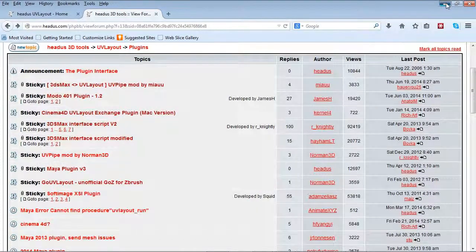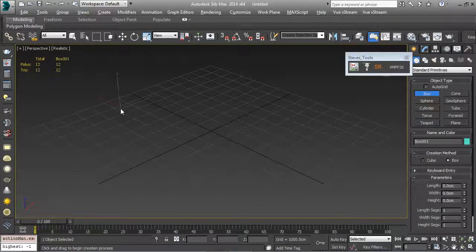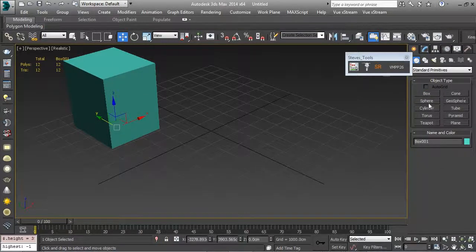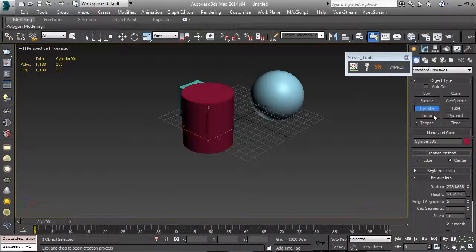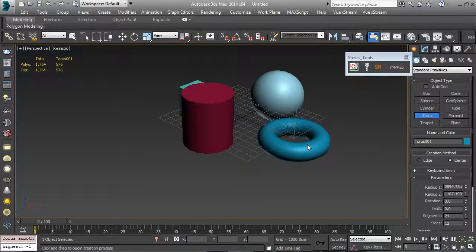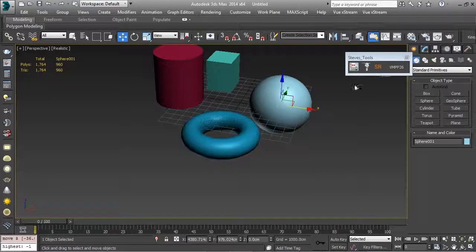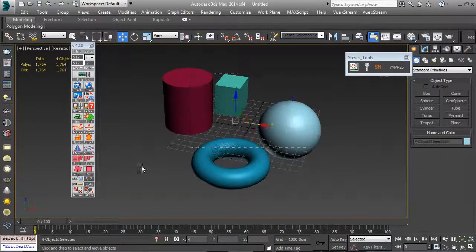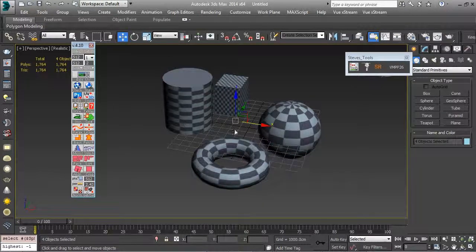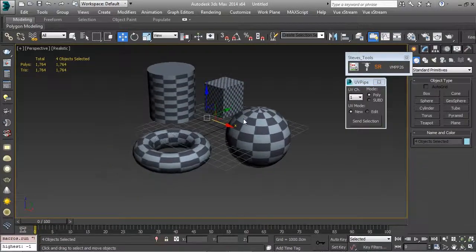I'm going to show you right now how easy it is to use. First, we need some objects to unwrap. Let me go to full screen mode, create a box, a sphere, a cylinder, and a torus. Then I'll go to the text tools, grab all these objects, and hit checker to throw a material on very quickly so you can see the resolutions.